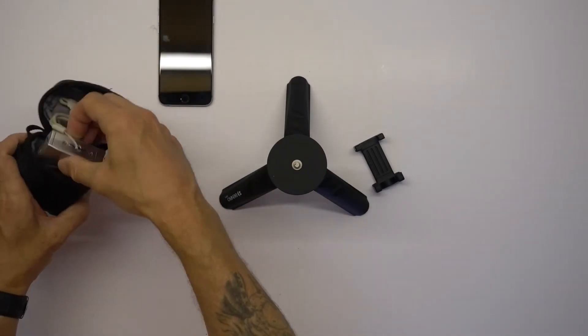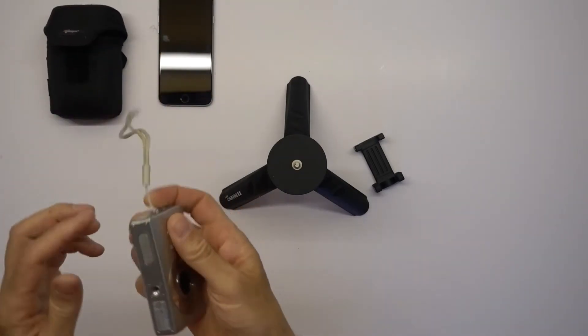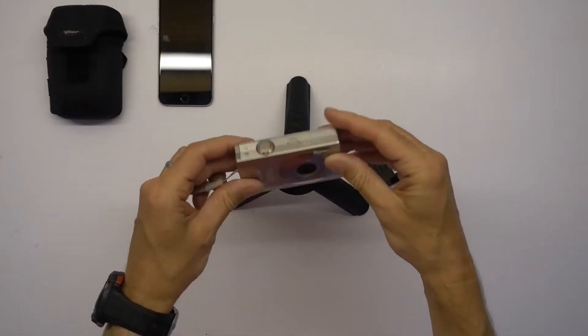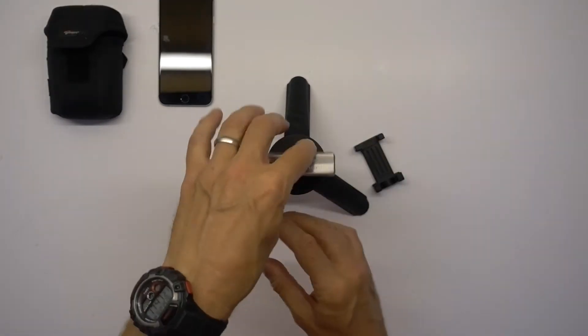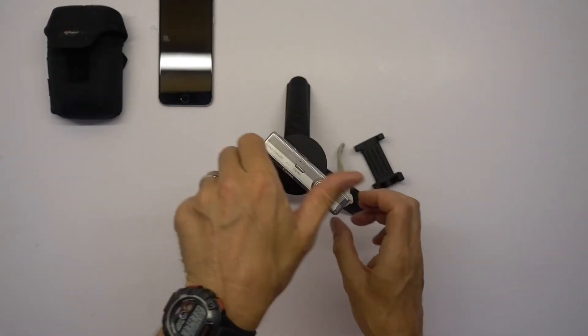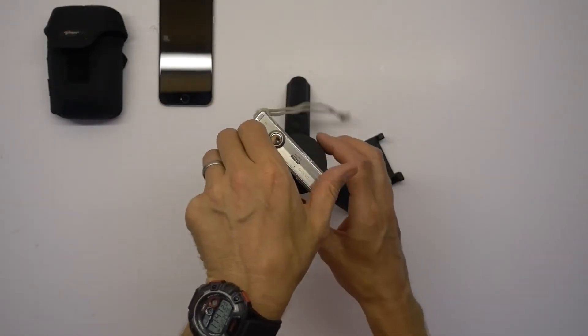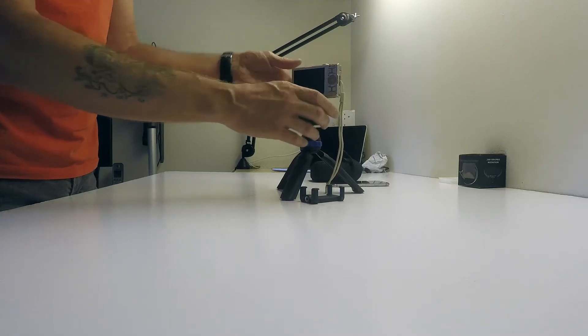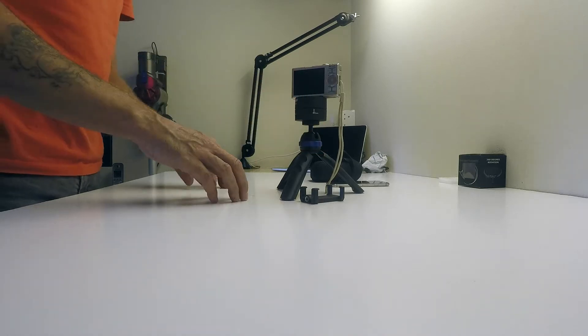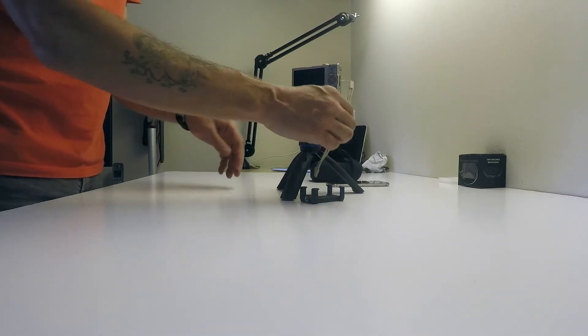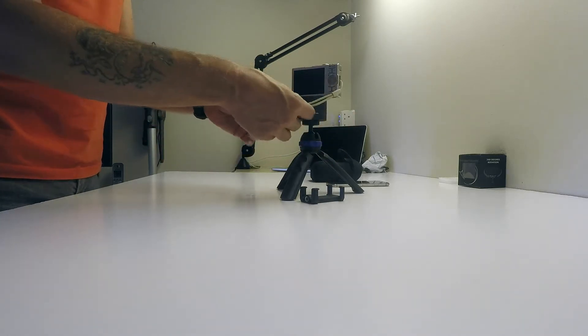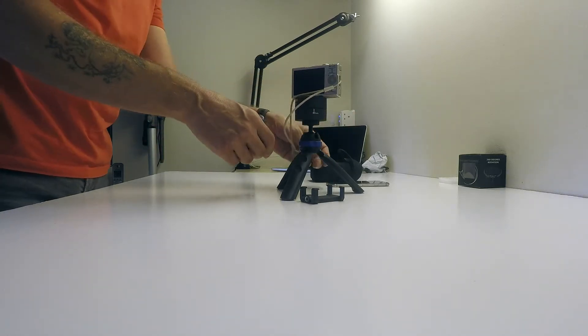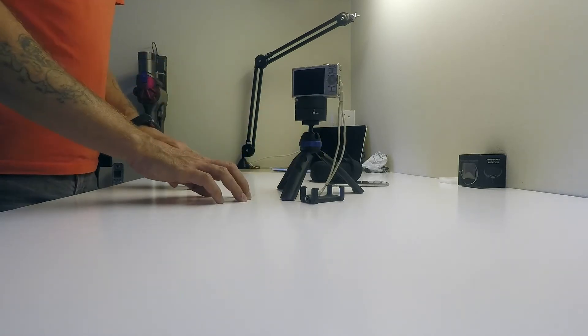So I've just got an old point and shoot here I've just dug out to show you how it can be used. There we go so that would just screw onto the top there. I guess you'd have to make sure that the lanyard didn't get caught.